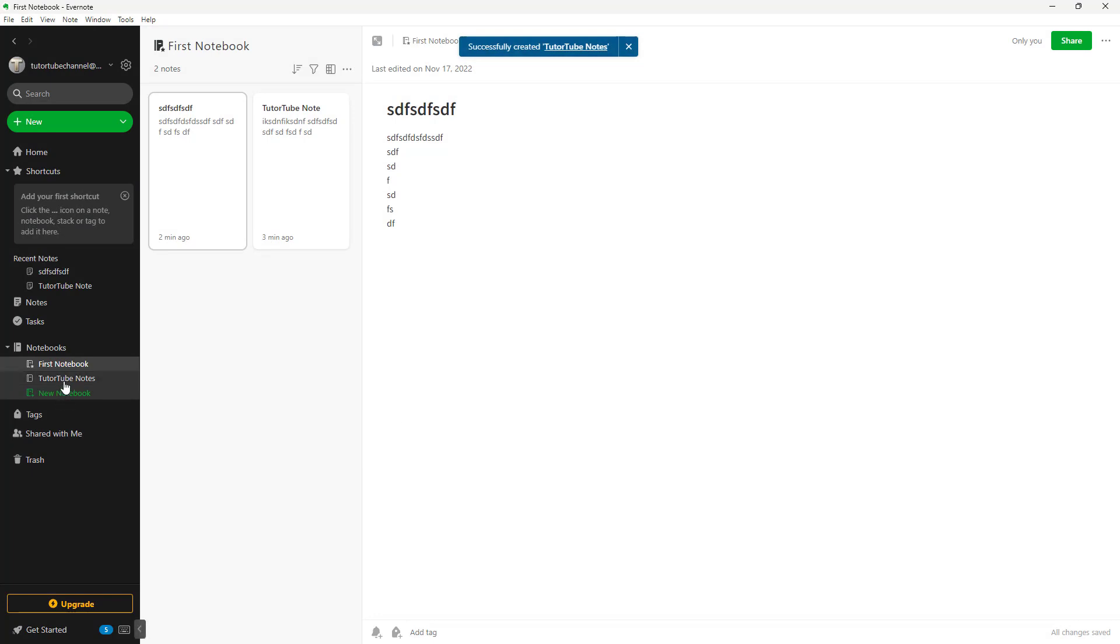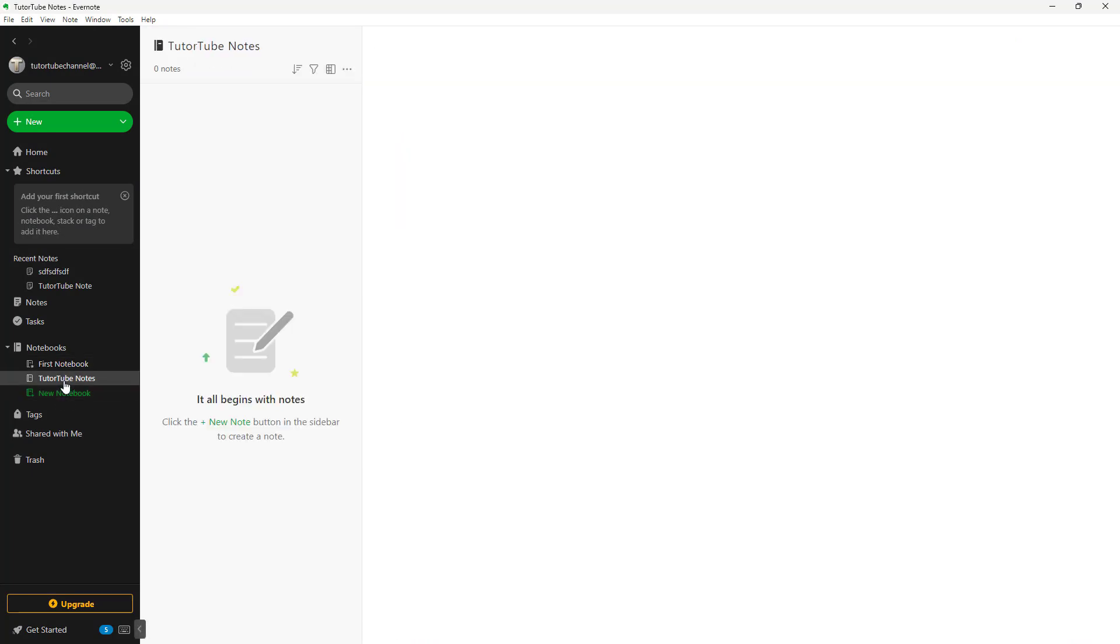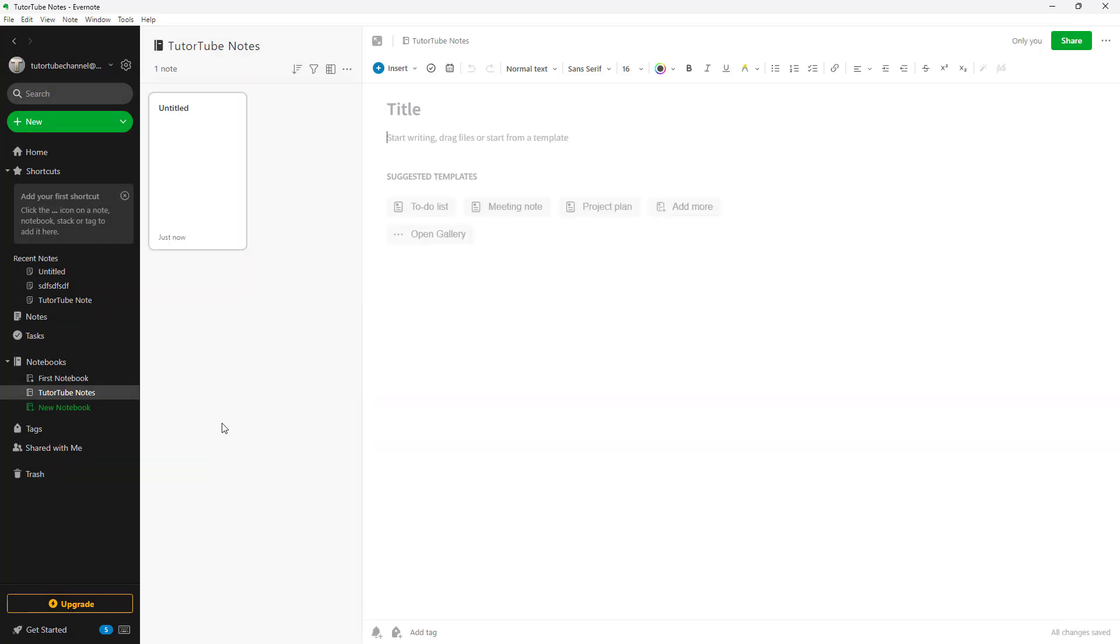What happens is that a new notebook is created, as you can see right here. This is another notebook that I created, and over here I can create a new note. I can click on the New Note button, and what happens is that a note is created and it is added to this particular notebook right here.